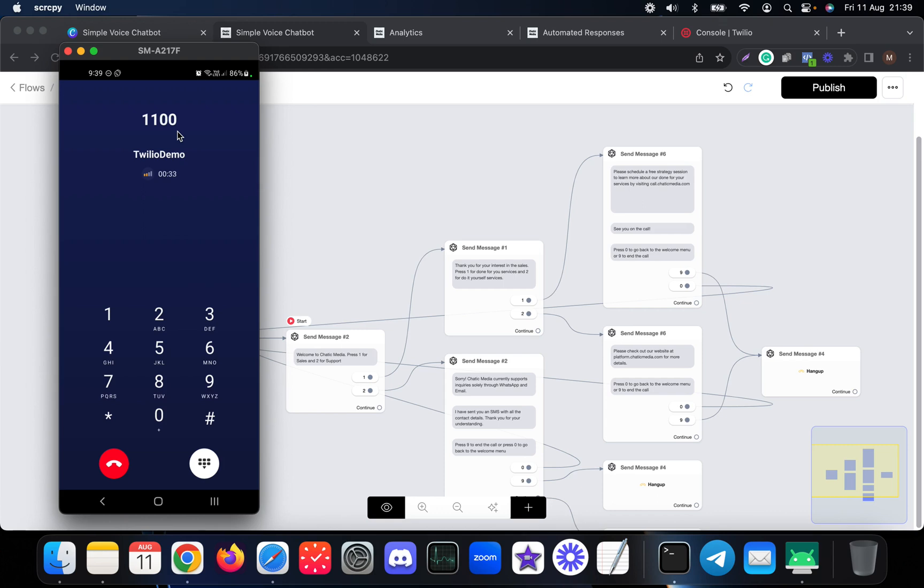Welcome to Chattuck Media, press one for sales and two for support. Sorry, Chattuck Media currently supports inquiries solely through WhatsApp and email. I have sent you an SMS with all the contact details.